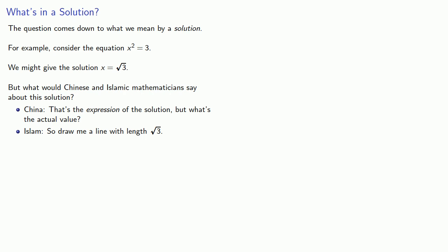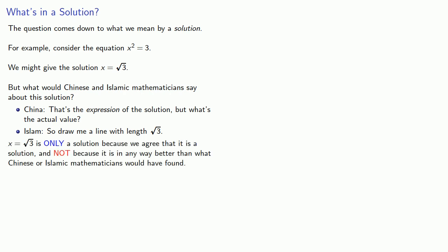And so here's the important idea. x equals square root 3 is only a solution because we agree that it's a solution, and not because it is in any way better than what Chinese or Islamic mathematicians would have found. Now, the reason for that goes back to the Middle Ages.